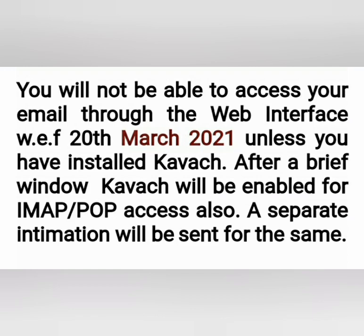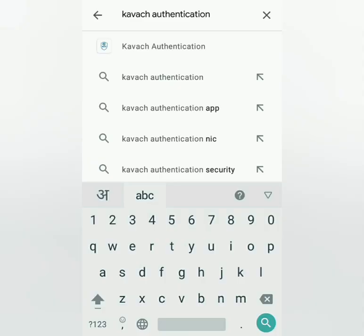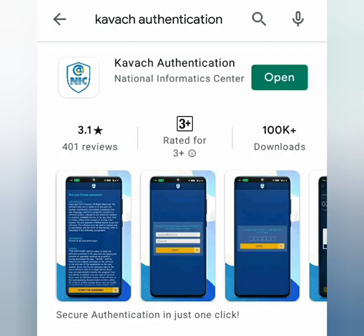Otherwise you will not be able to access your email through the web interface unless you have installed Kavach. Let's begin. Go to Play Store and search for Kavach authentication. Screen par dikhne wale icon wale Kavach authentication ko install karna hai. Aap maan lijiye ki aapne Kavach ko install kar liya hai.